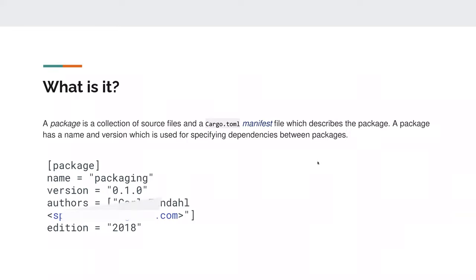A package is a collection of source files and the cargo.toml, which is a manifest file that describes the package. It has a name and a version used for specifying dependencies between packages. The first part of the cargo.toml defines a package with a name that should be snake_case — no capital letters, underscores between words, everything lowercase. You will actually get a compile warning if you don't do it.